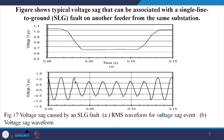Here we show the per unit voltage profile. All of a sudden a single line to ground fault occurs and the voltage sags, then it recovers. This is the RMS value and the waveform during the sag — up to that point the voltage was healthy, then there is initiation of the sag, and then it is corrected.